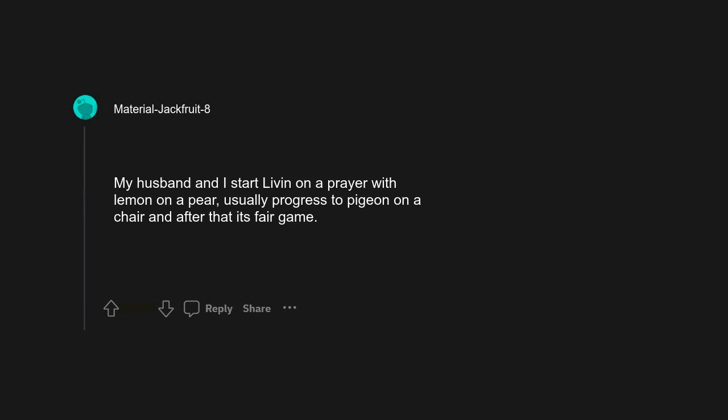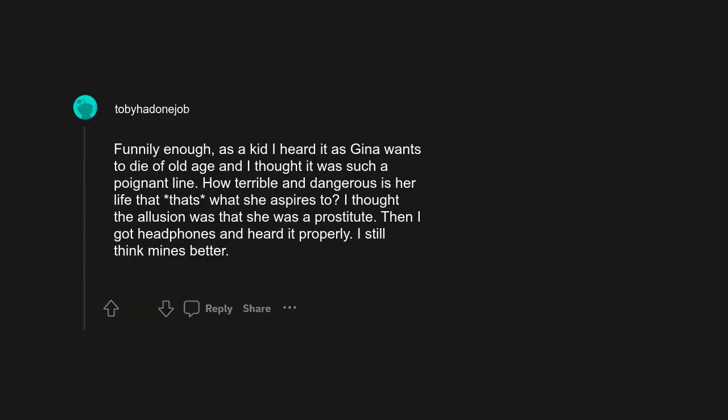My husband and I start Living on a Prayer with lemon on a pear, usually progress to pigeon on a chair, and after that it's fair game. Funnily enough, as a kid I heard it as 'Gina wants to die of old age' and I thought it was such a poignant line. How terrible and dangerous is her life that that's what she aspires to? I thought the illusion was that she was a prostitute. Then I got headphones and heard it properly. I still think mine's better.